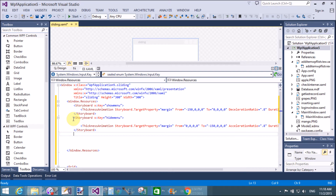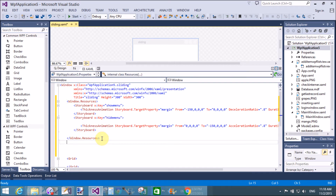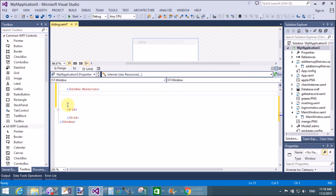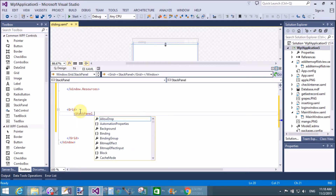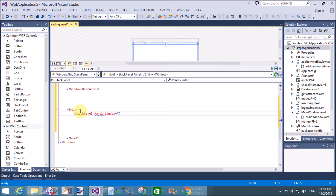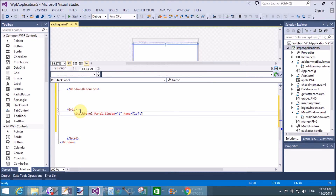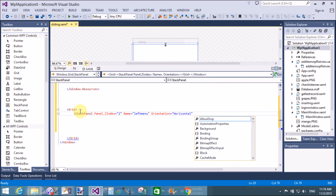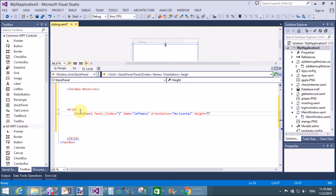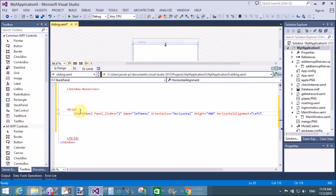Within the left side, use a StackPanel with two buttons. After Window.Resources, in the Grid, add a StackPanel with the Name property, Orientation, HorizontalAlignment, and some other properties. The Panel.ZIndex equals two. The name of the panel is 'left menu', and the orientation of the StackPanel is Horizontal, meaning the panel is aligned horizontally. The height of the panel is 400, HorizontalAlignment is Left.